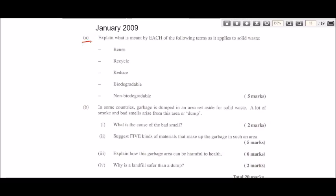Now let's look at Part B. In some countries, garbage is dumped in an area set aside for solid waste, and a lot of smoke and bad smells arise from this area. Part one asks: what is the cause of the bad smell? Part two asks: suggest five kinds of materials that make up the garbage. Part three asks: explain how this garbage area can be harmful to health. And the final part asks: why is a landfill safer than a dump?